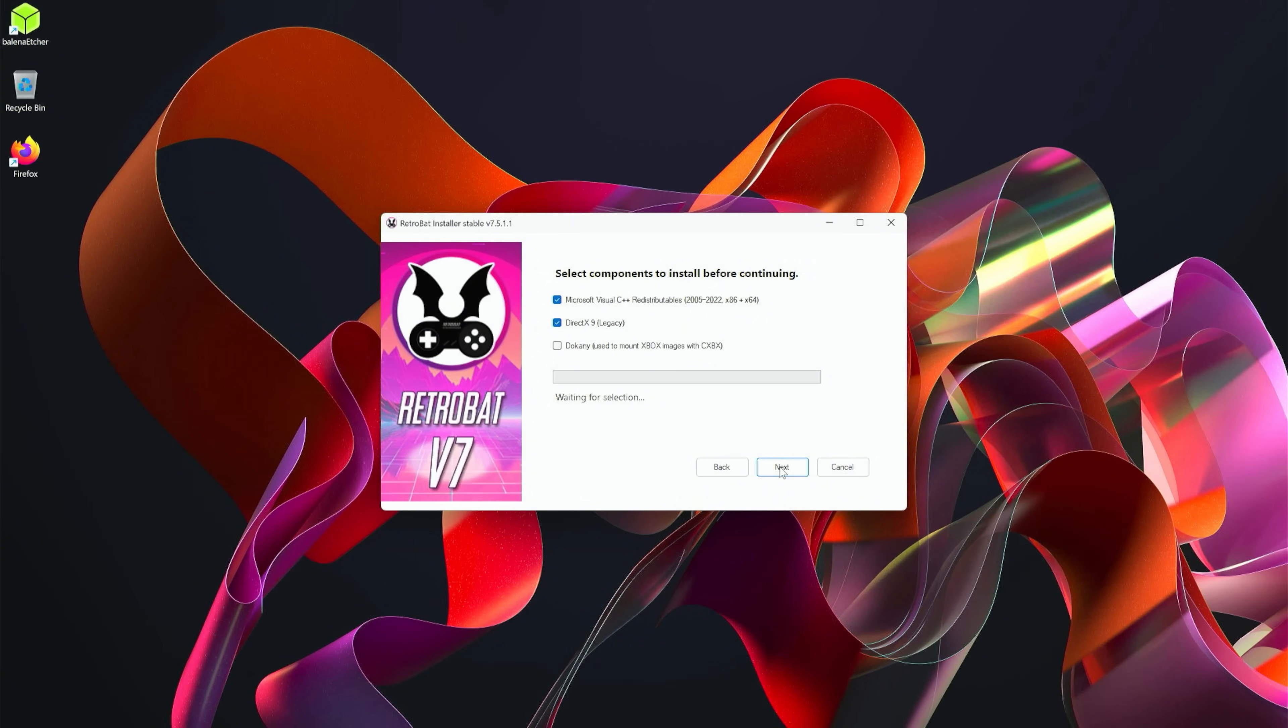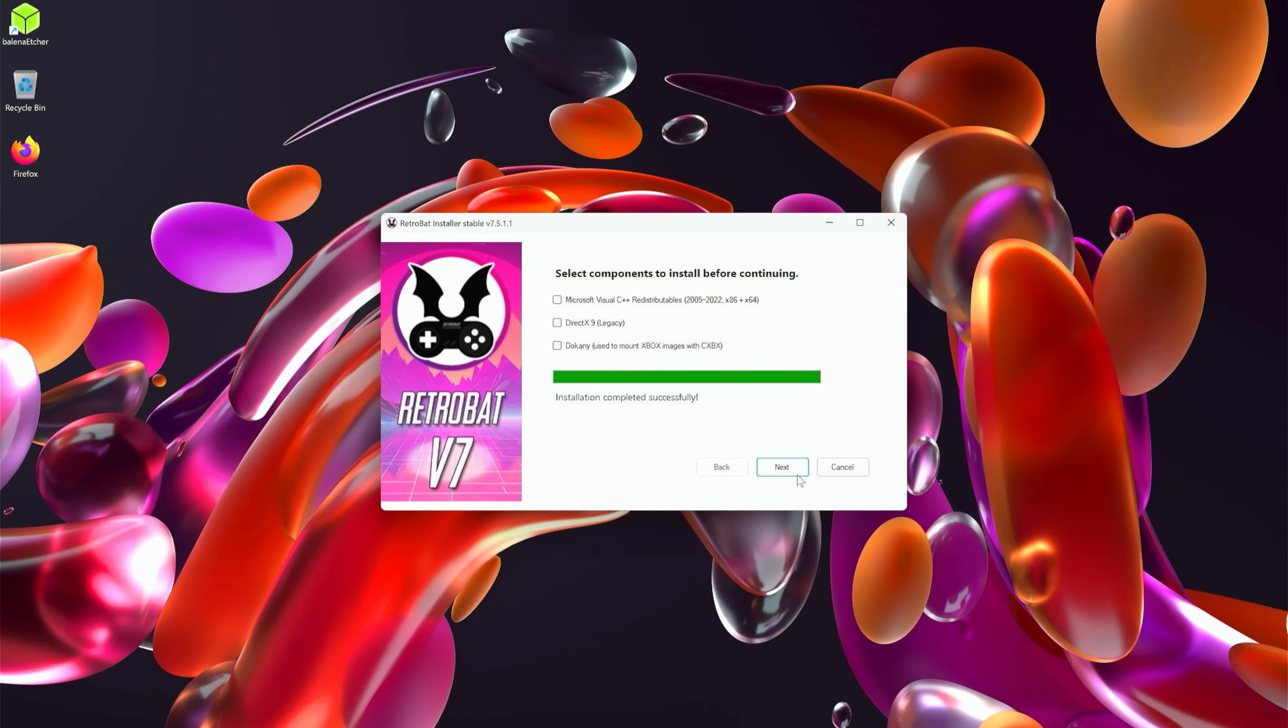For now we're going to go ahead and continue through with the installation. Once this finishes installing, I'll come back and then we'll get into actually installing RGS. I know that's the whole reason you clicked on the video, so I'll be right back.